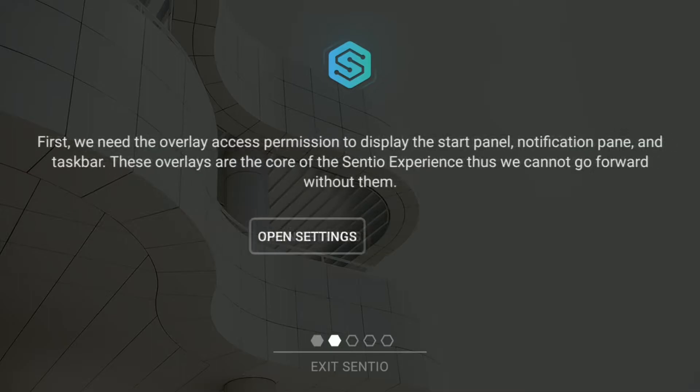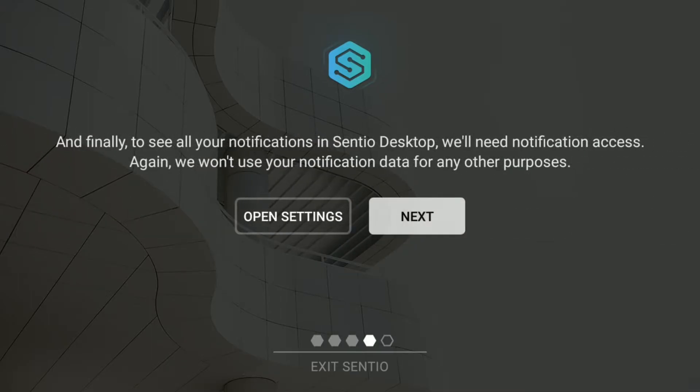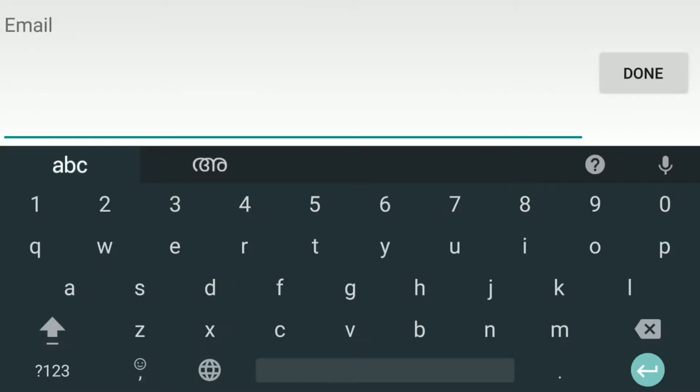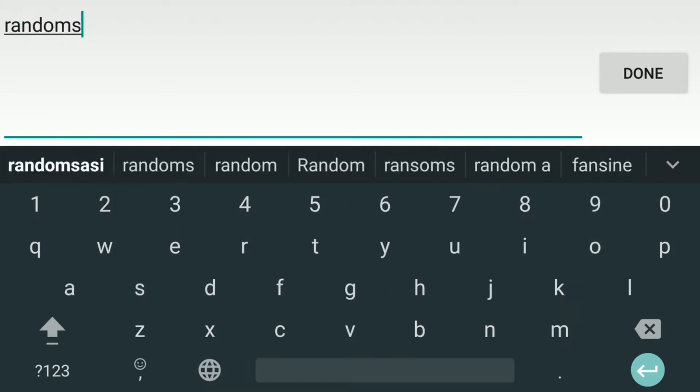You have to grant multiple permissions to the app for it to work smoothly. And finally enter your email address to continue.